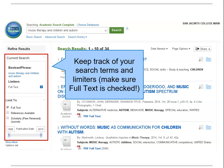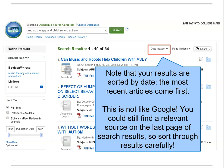Keep track of your search terms and limiters on the left-hand column of your search results list. Sometimes Academic Search Complete loses your request for Full Text for reasons of its own, so make sure it's checked.